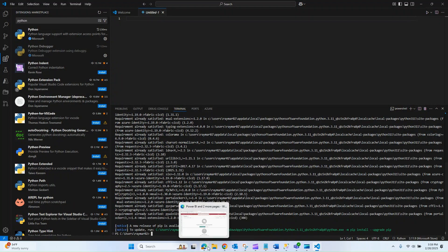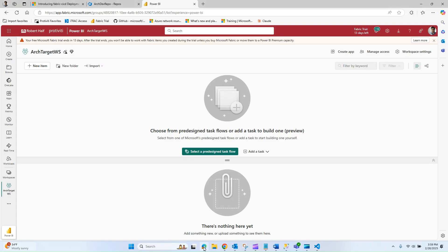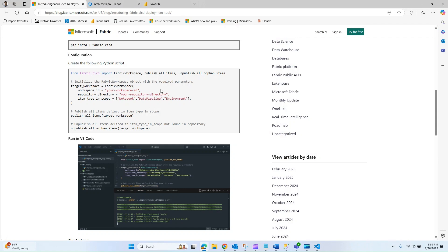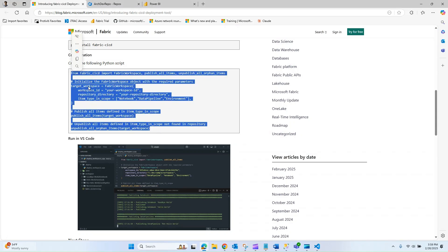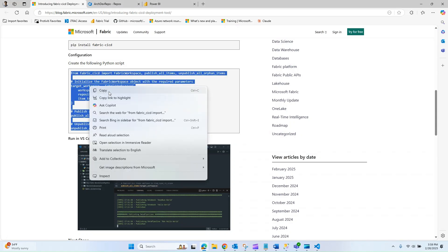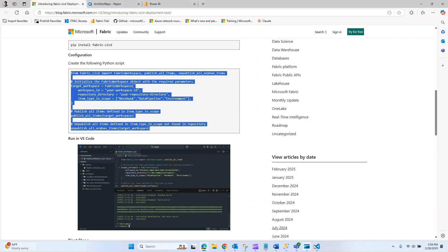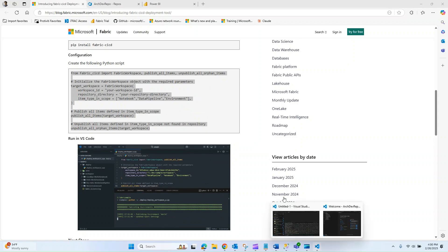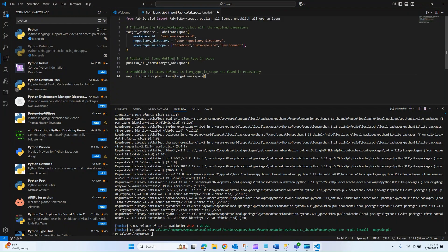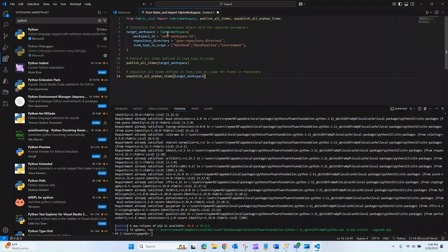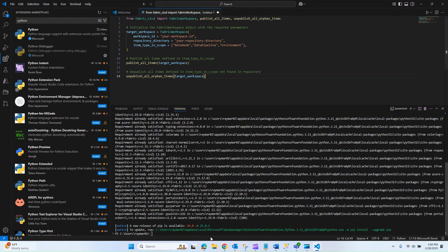Now that that's installed, the next thing we need to do is copy the code. Let me go ahead and make that copy and paste in the code. There are a couple of parameters that we are going to need to get, such as the directory as well as our workspace ID. Let's start with the directory.